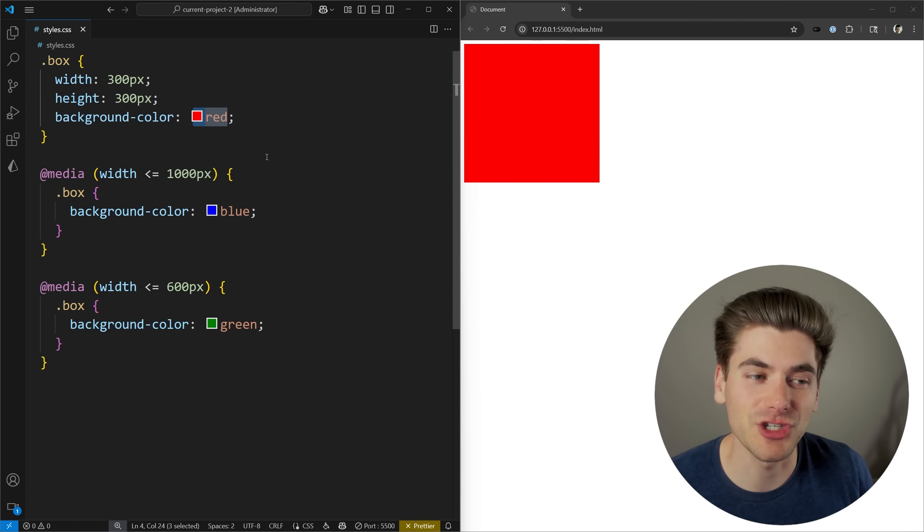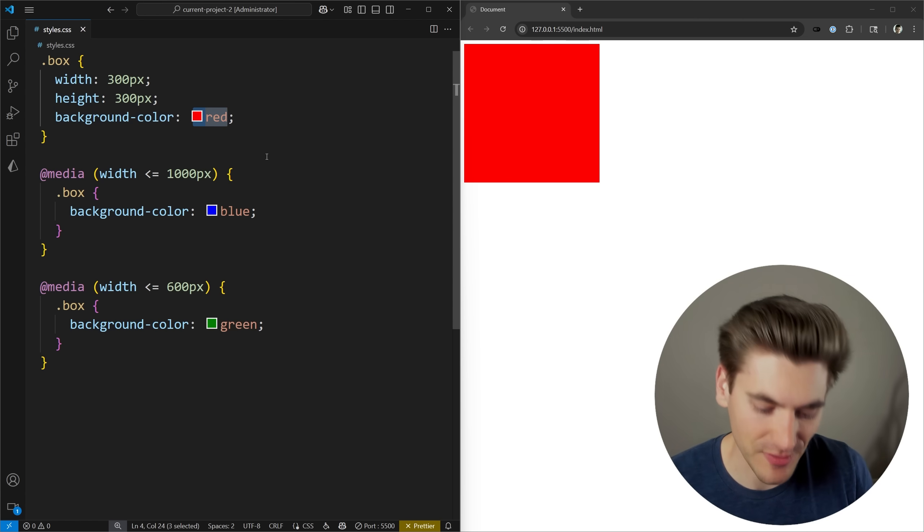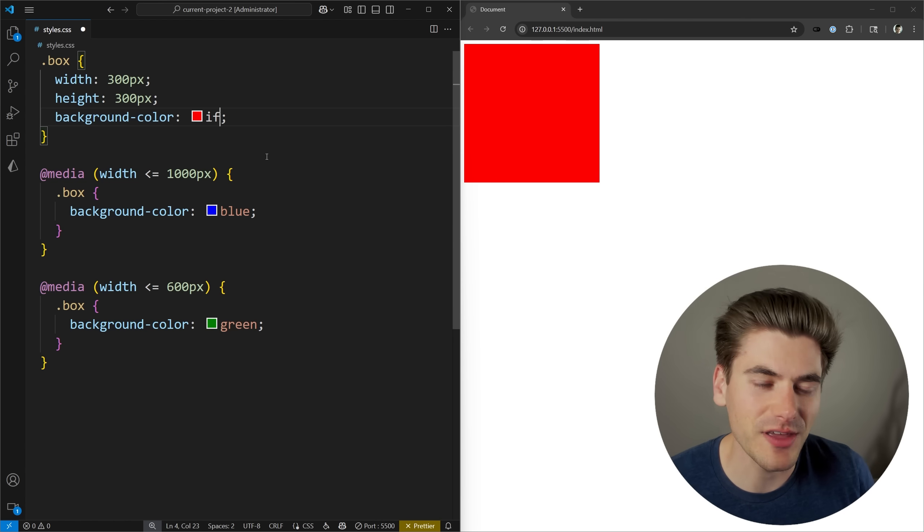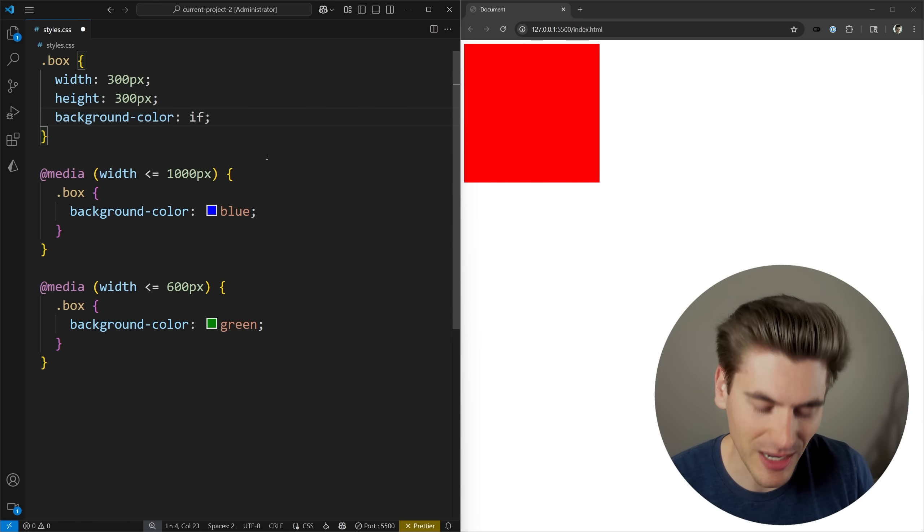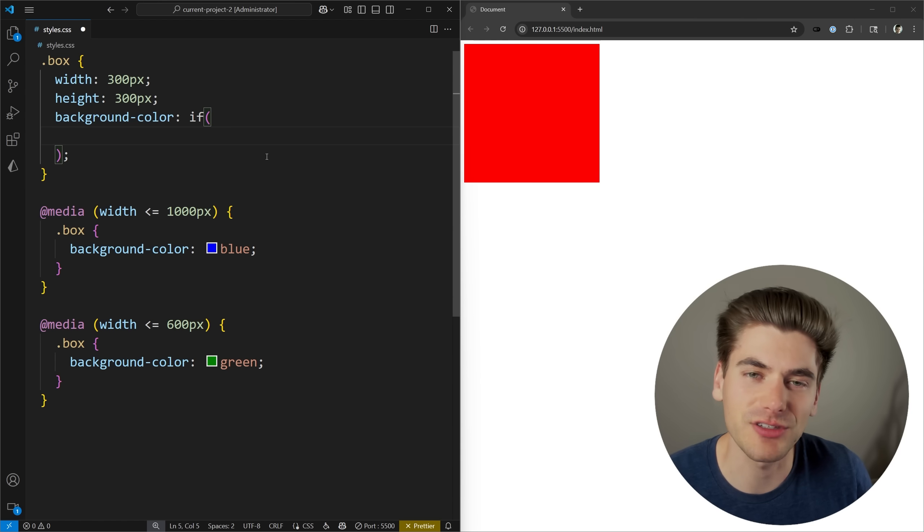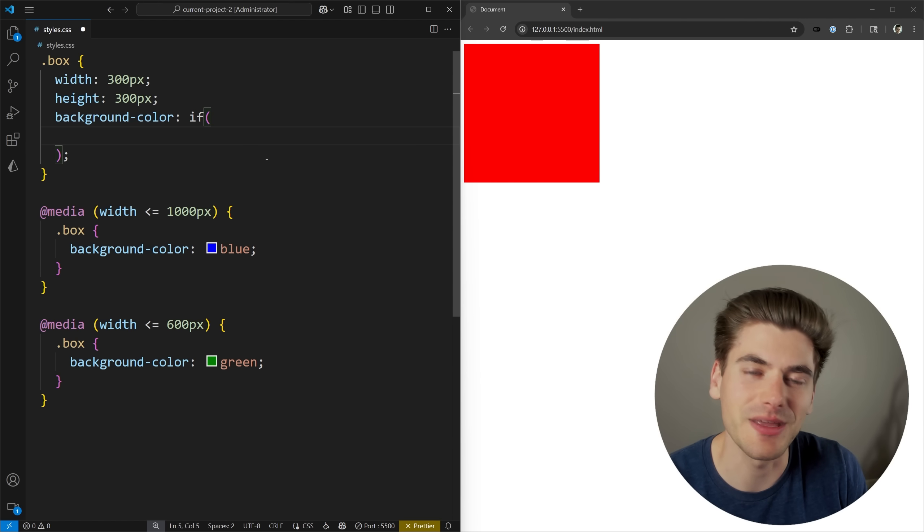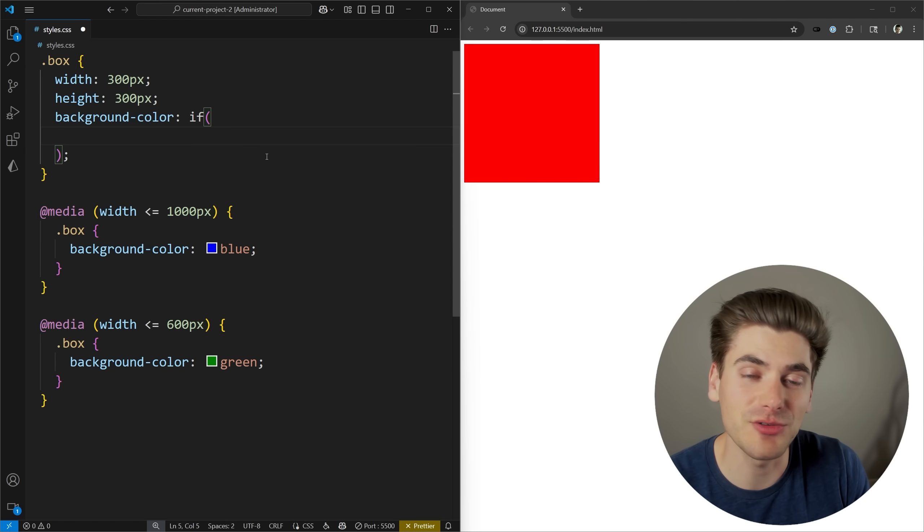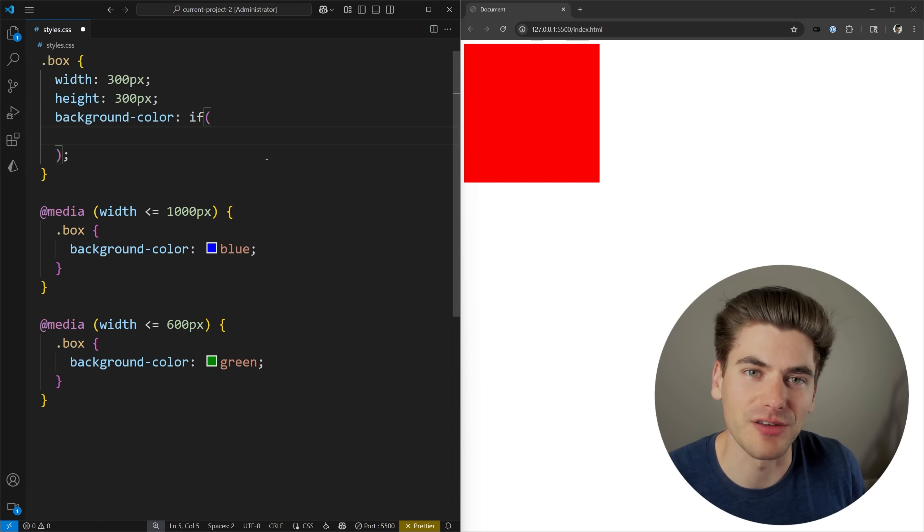Let's go ahead and change this property using the if statement. For the if statement all you do is type in if, wrap it inside of parentheses, and generally I'm going to bring this onto a new line to make it easier to format. The first thing we do is write out our query, the thing we're checking for.